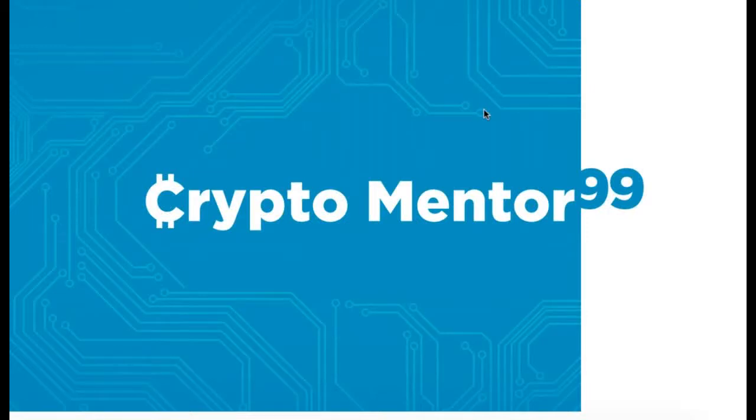Hey everybody, CryptoMentor99. It is the evening of November 26th, 2017,